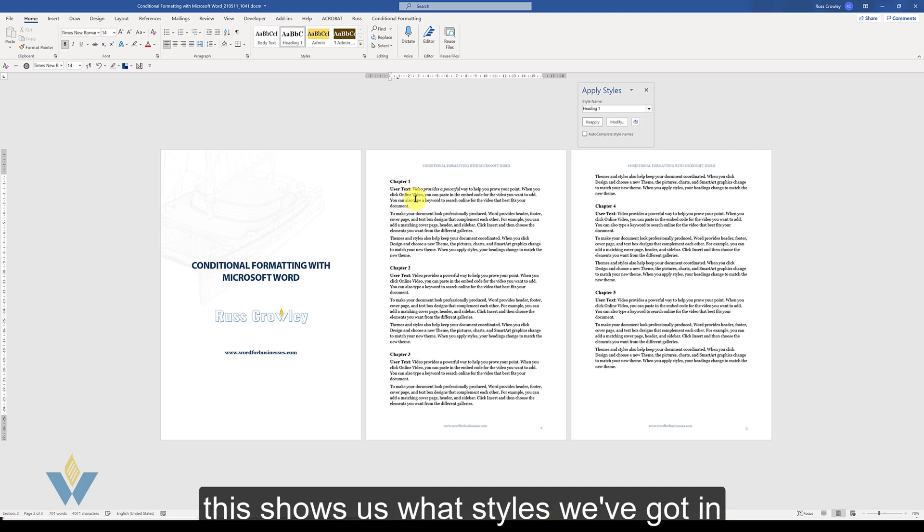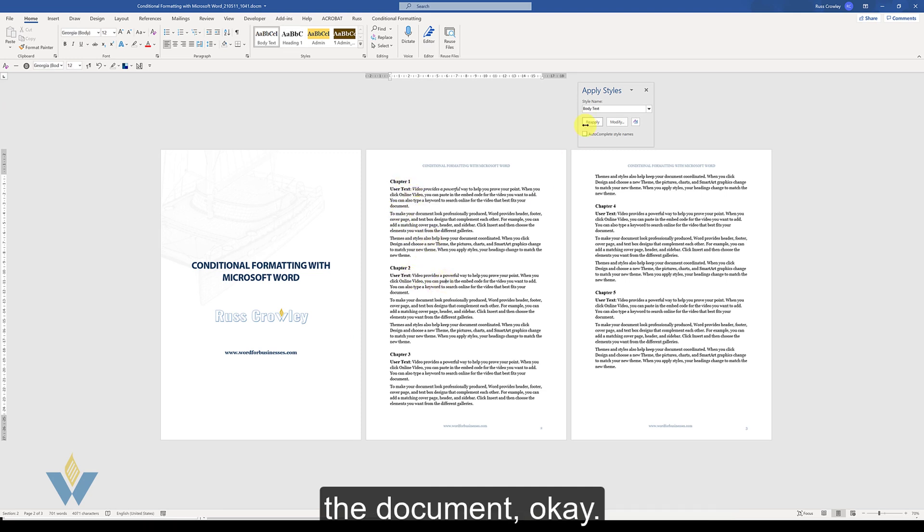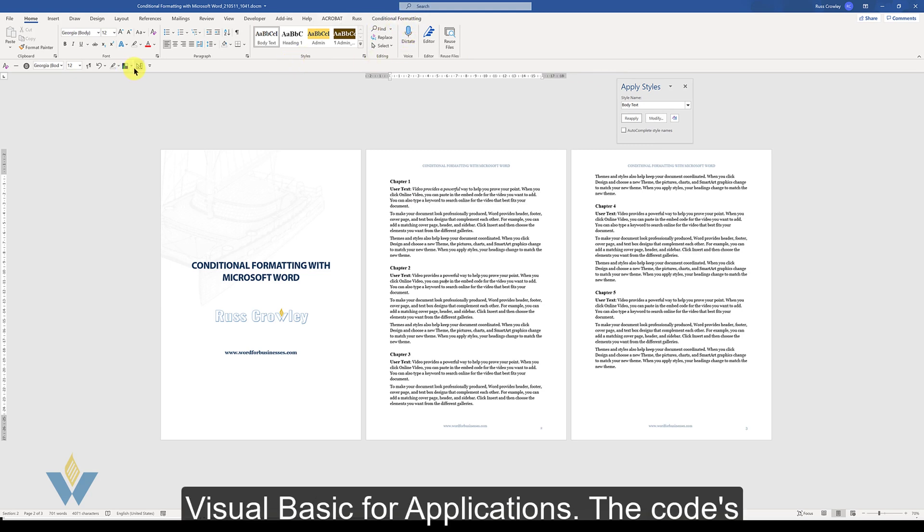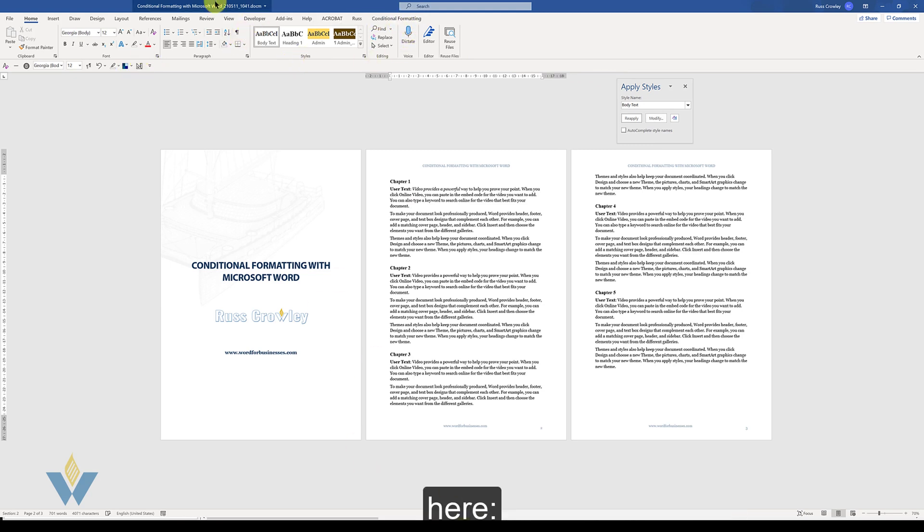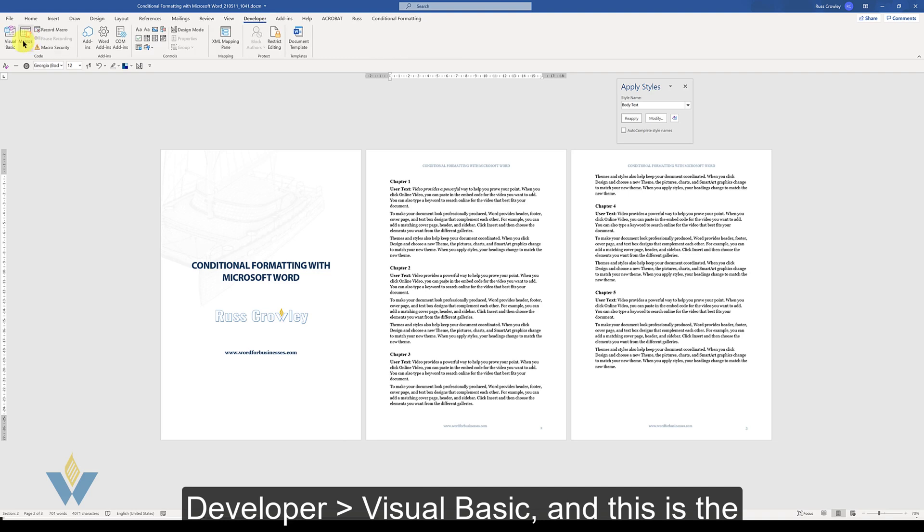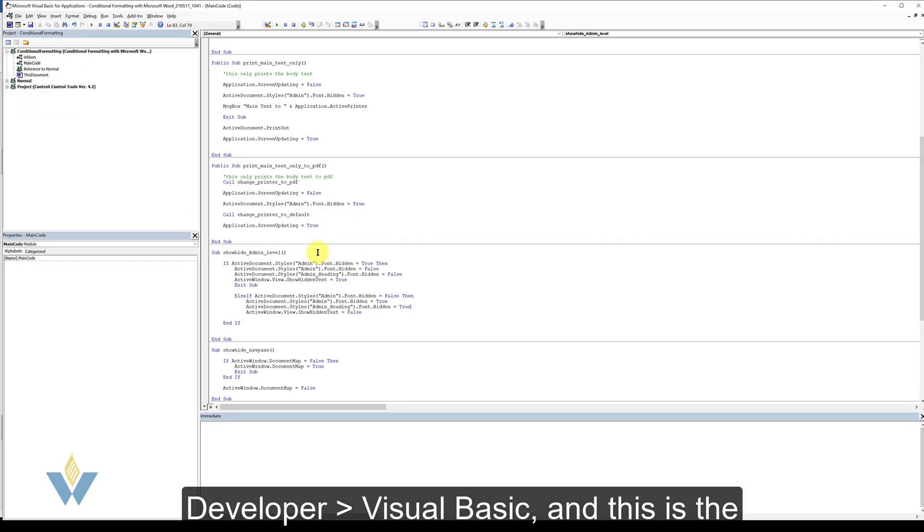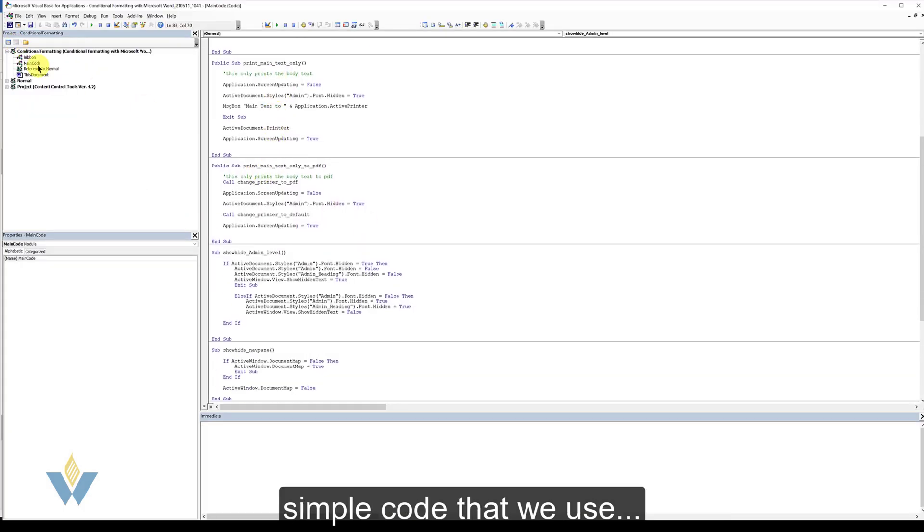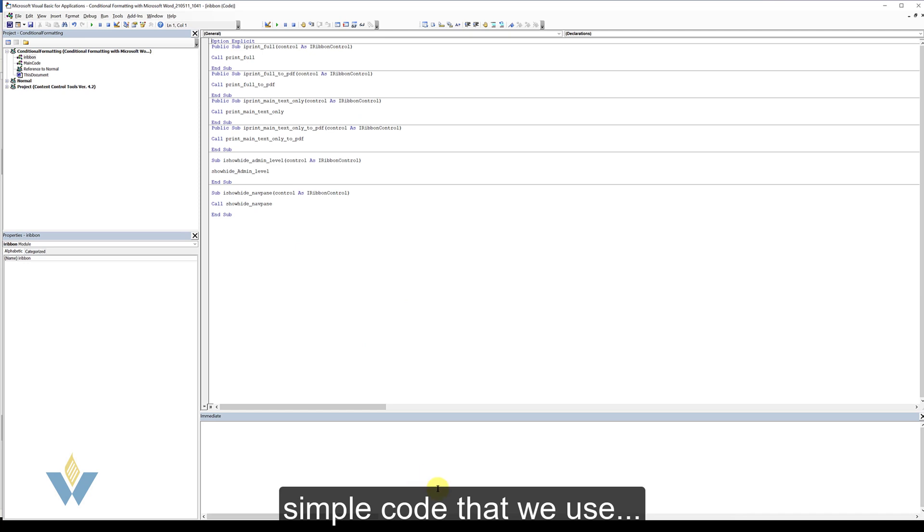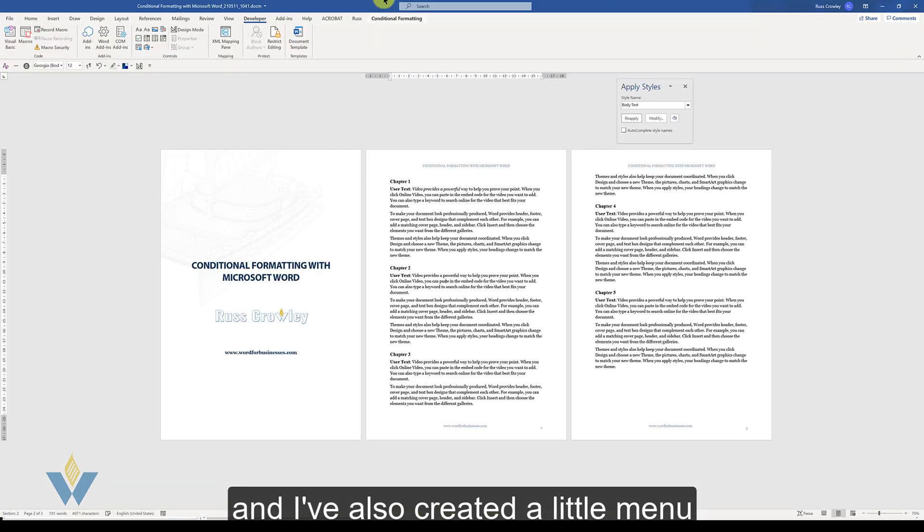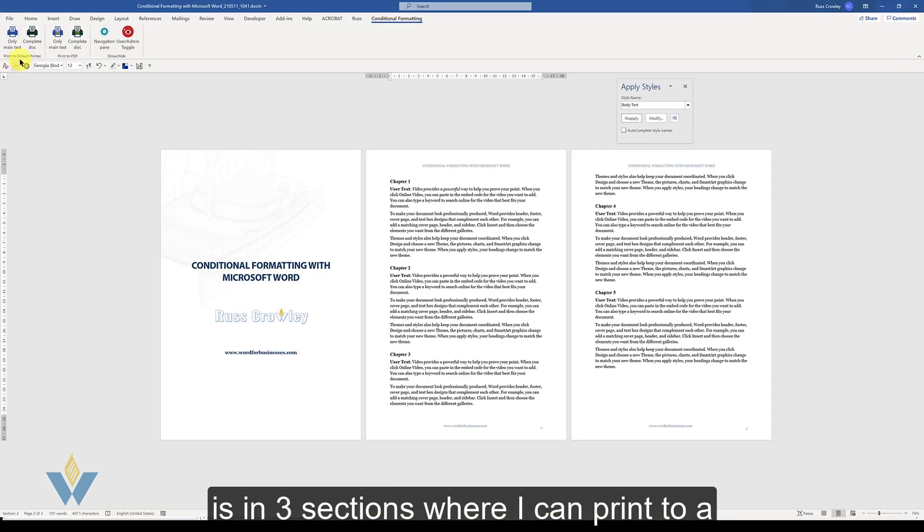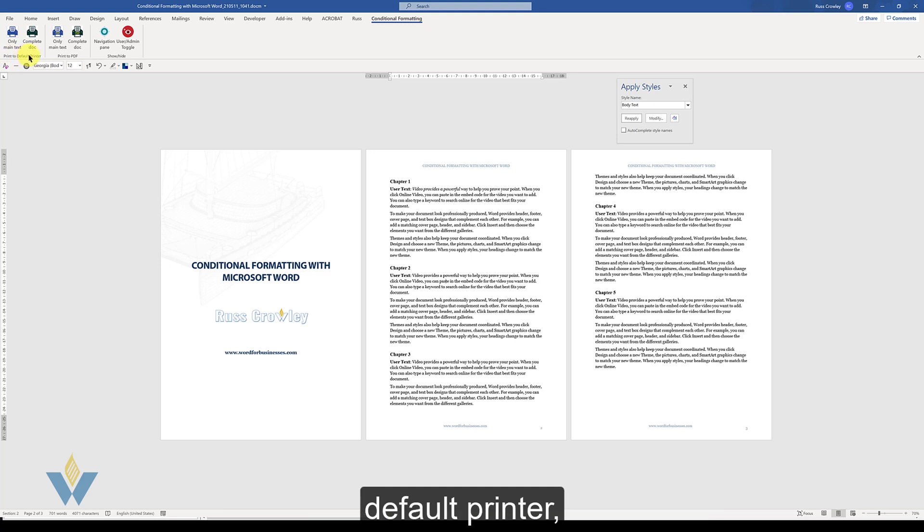This shows us what styles we've got in the document. Now for this we have to use VBA, Visual Basic for Applications. The code's here and I've also created like a little menu here which is in three sections where I can print a default printer, print a PDF.